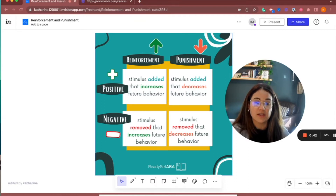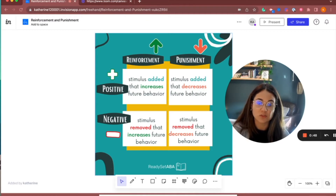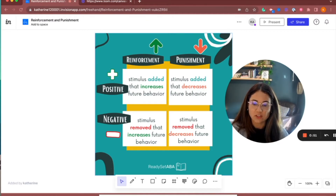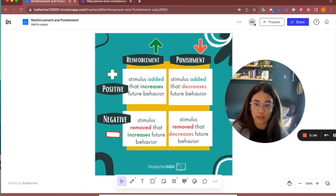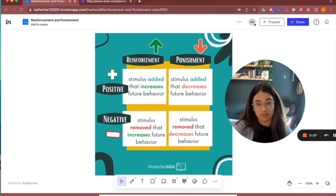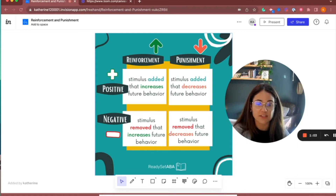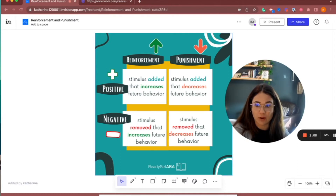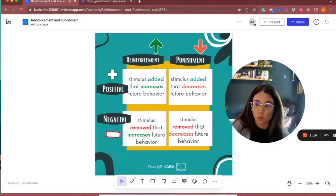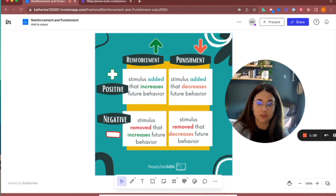Negative reinforcement is when something is taken away — a stimulus removed — that increases future behavior. Think of negative reinforcement as something we don't like being removed, which is actually a relief. We've escaped or avoided something non-preferred or aversive, like a really loud room, escaping the rain by running inside, or removing thirst by drinking water. We have to think about the motivation to understand if something was added or taken away.